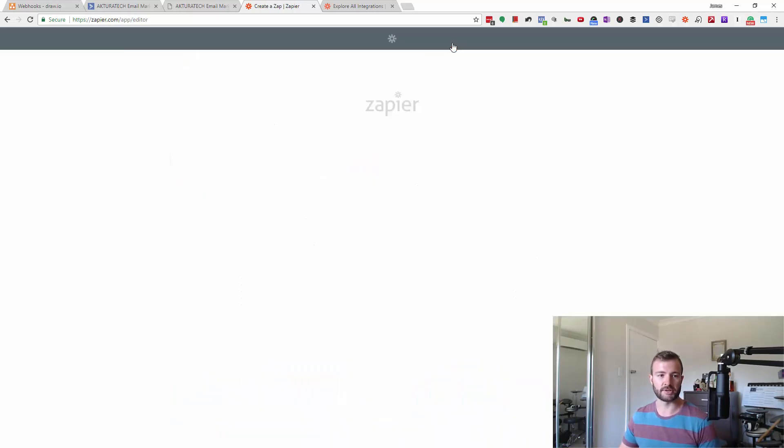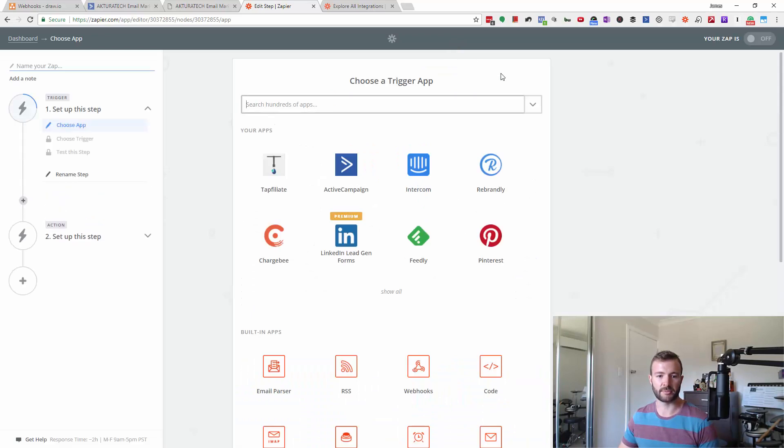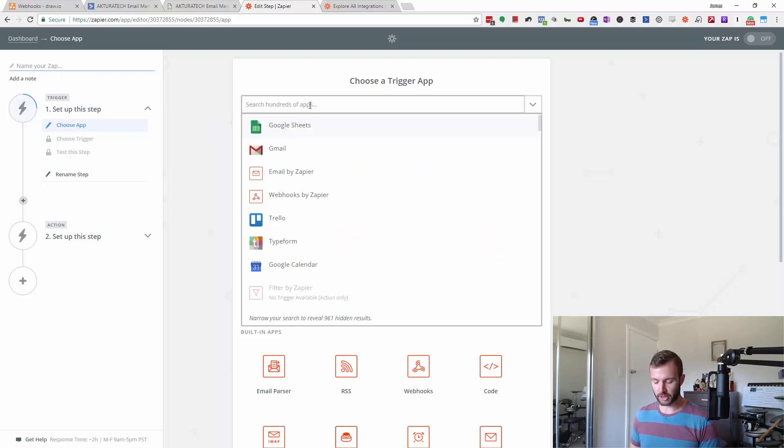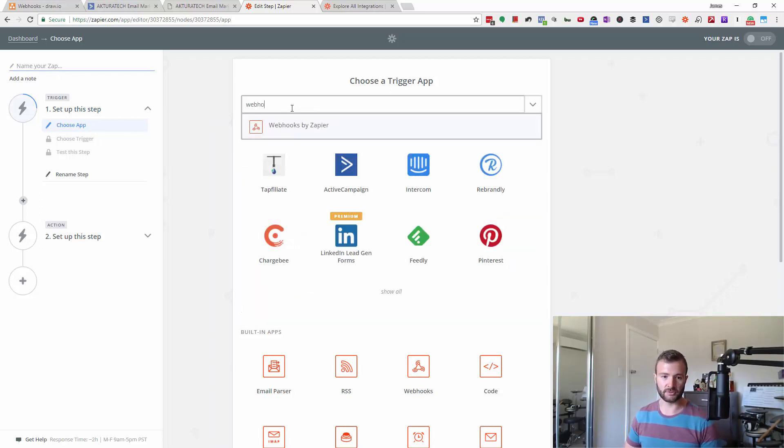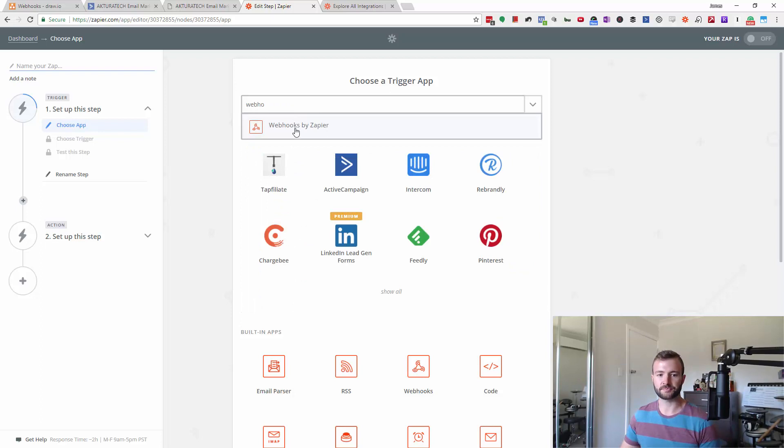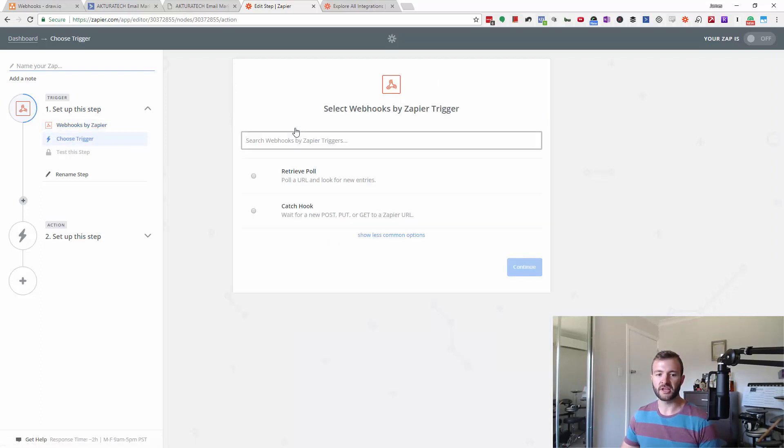Basically going to use the same example from ActiveCampaign last time. Anyway, right, so we're going to go to choose a trigger app and we're going to search for webhooks. And we're going to catch a hook.